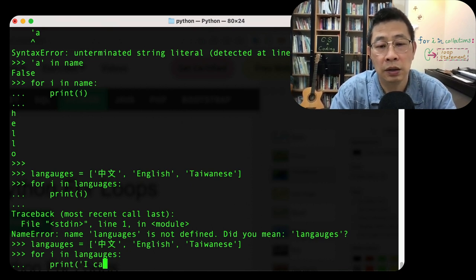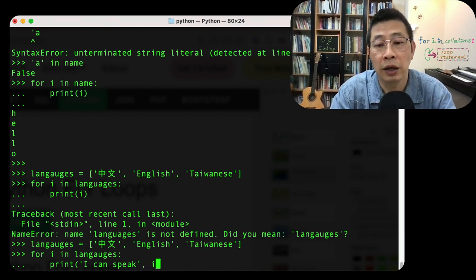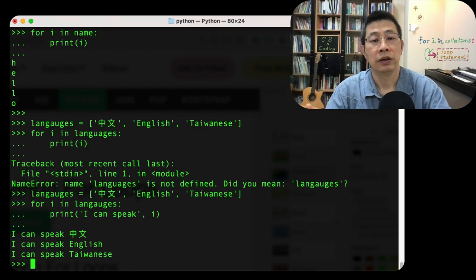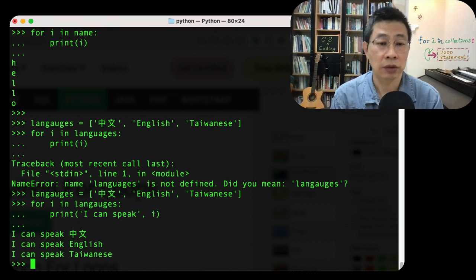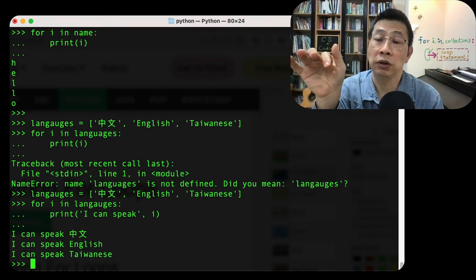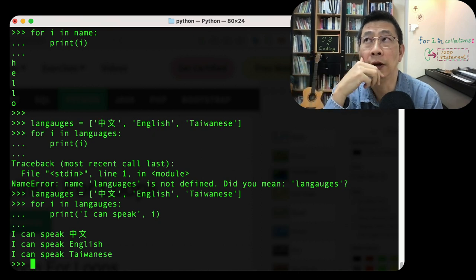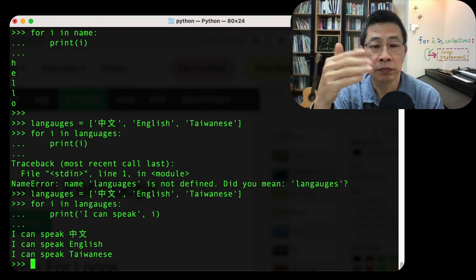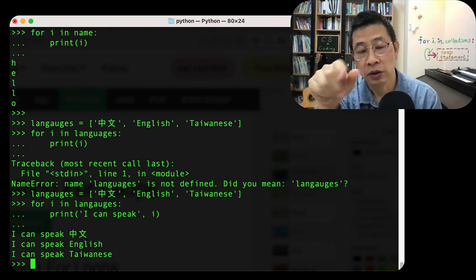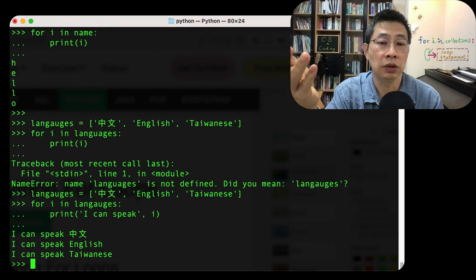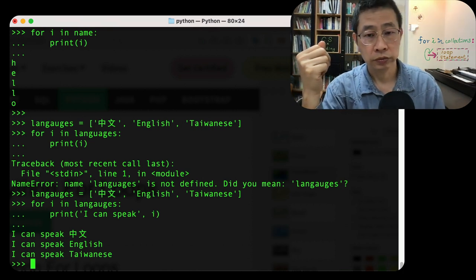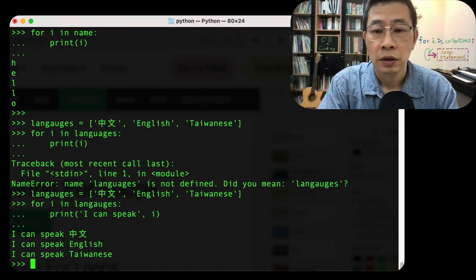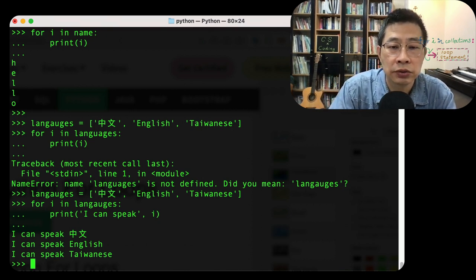Print I can speak, for example, I. Yeah, I can speak zhongwen, I can speak English, I can speak Taiwanese. So you can iterate a string, you can iterate a structure you put into the list. Actually, you can use a set, another type of structure pretty similar to list, or a dictionary, or tuple. They all support this kind of for structure.